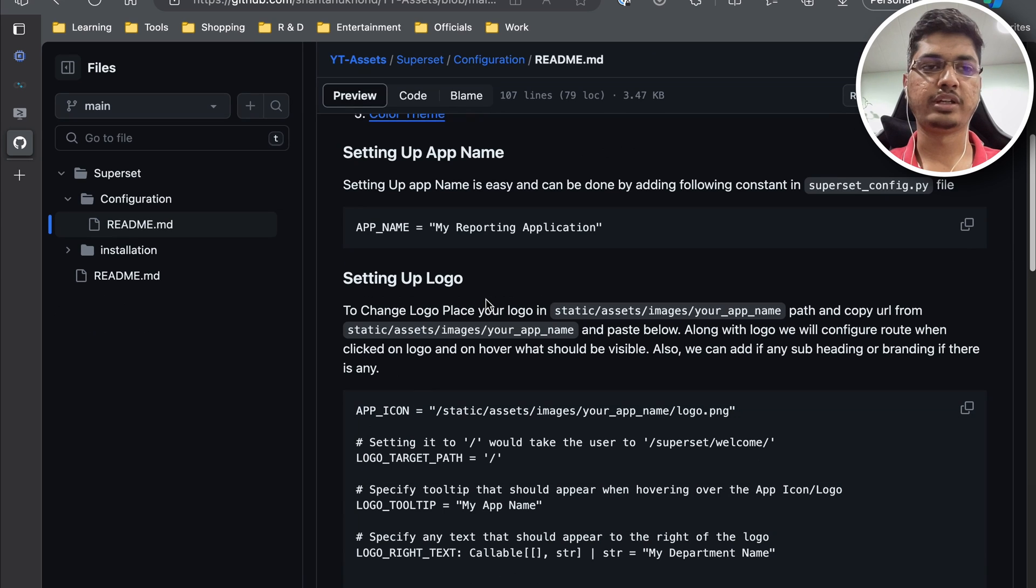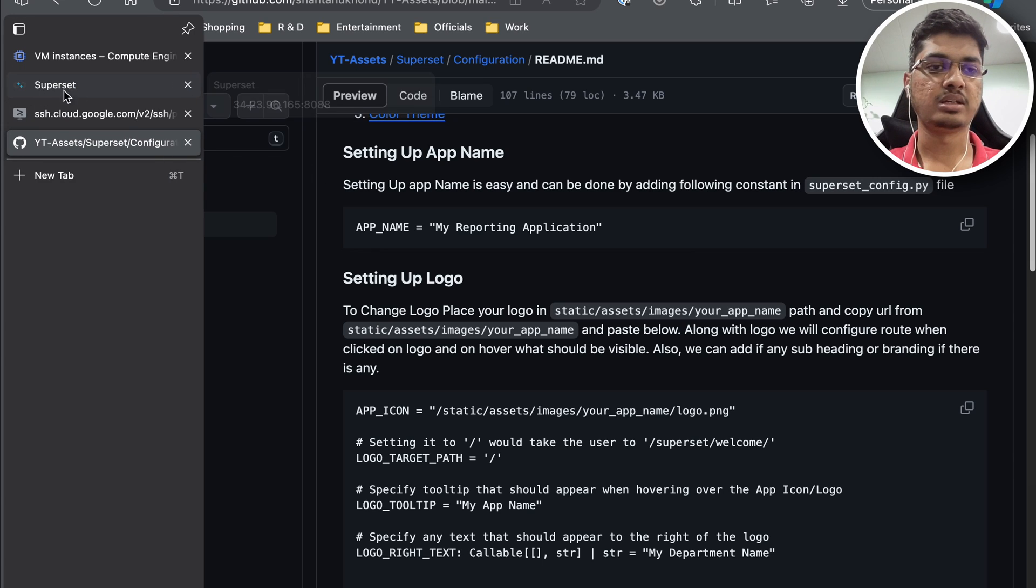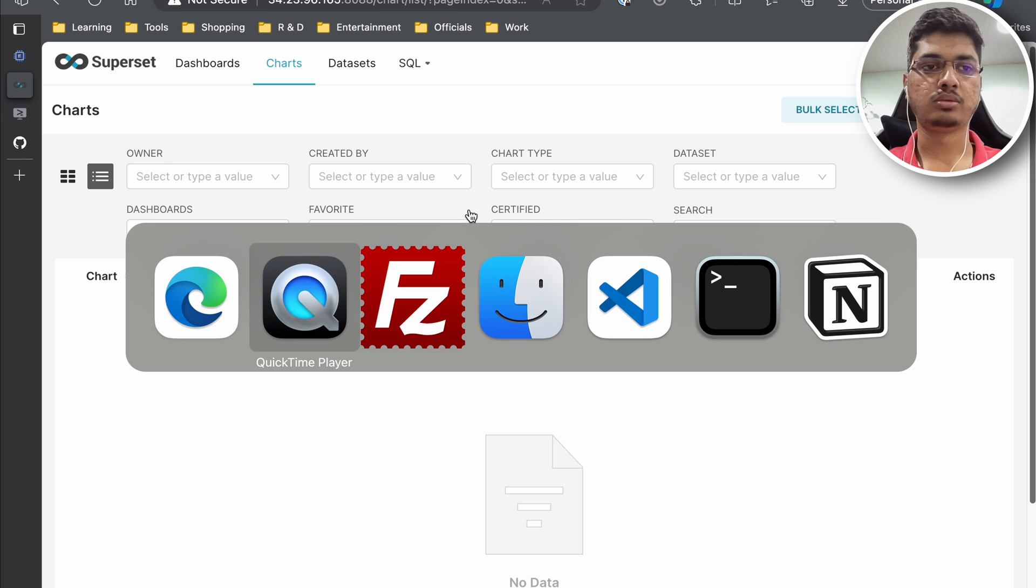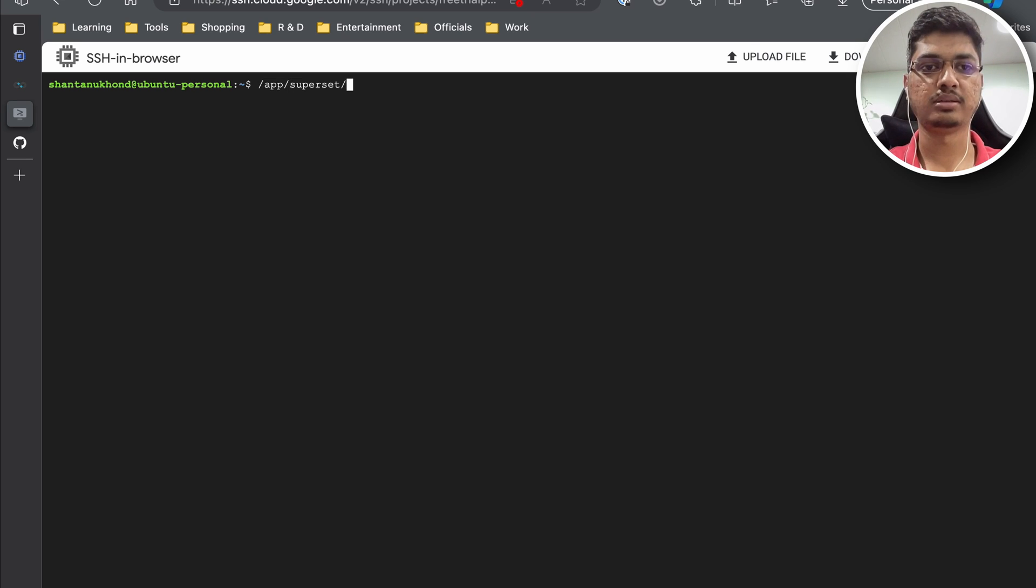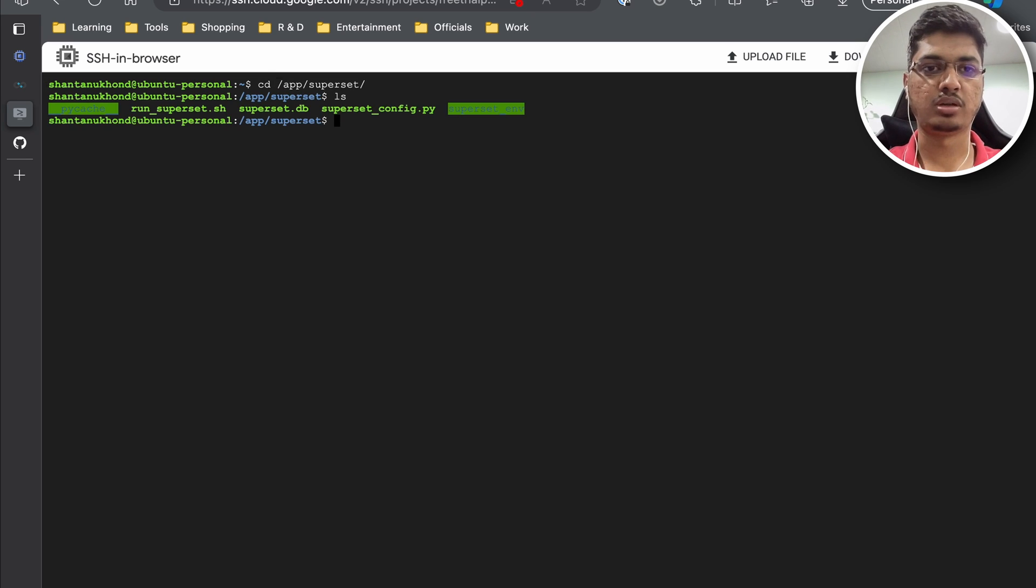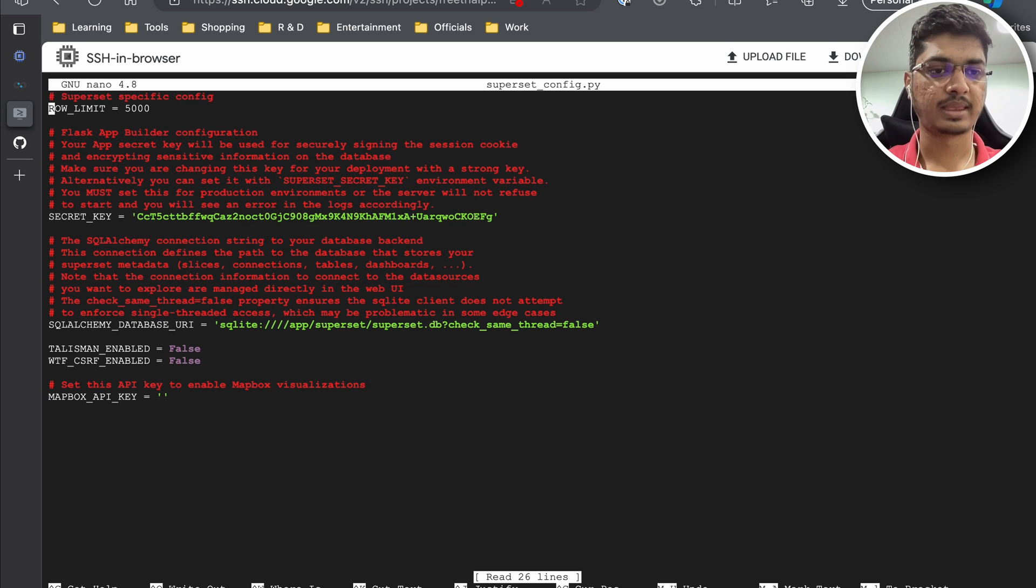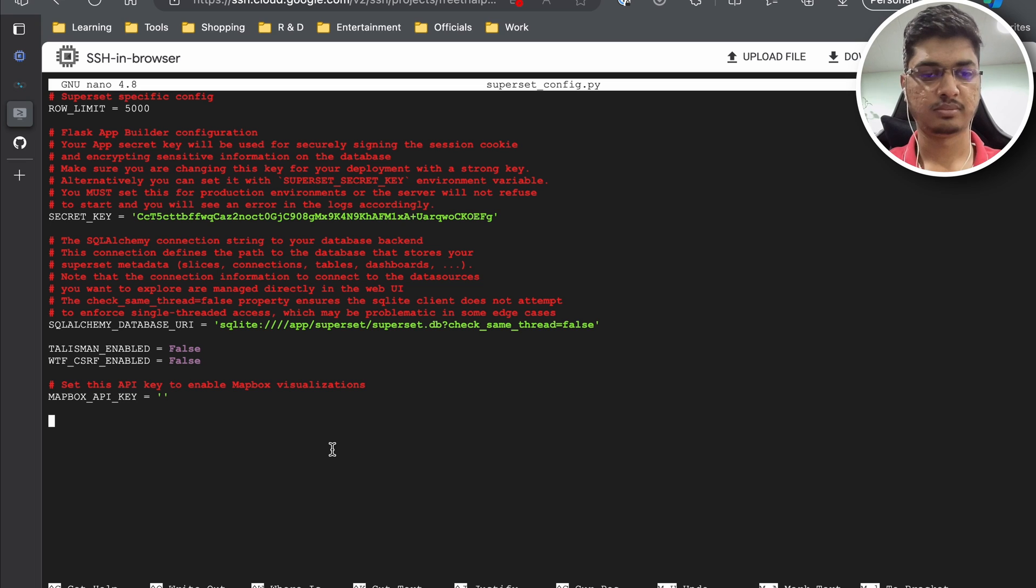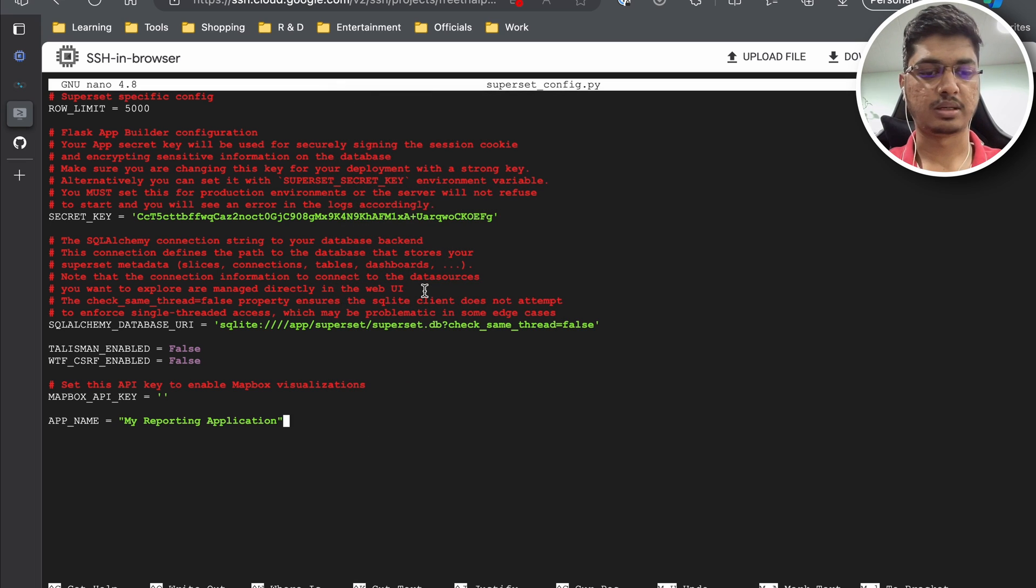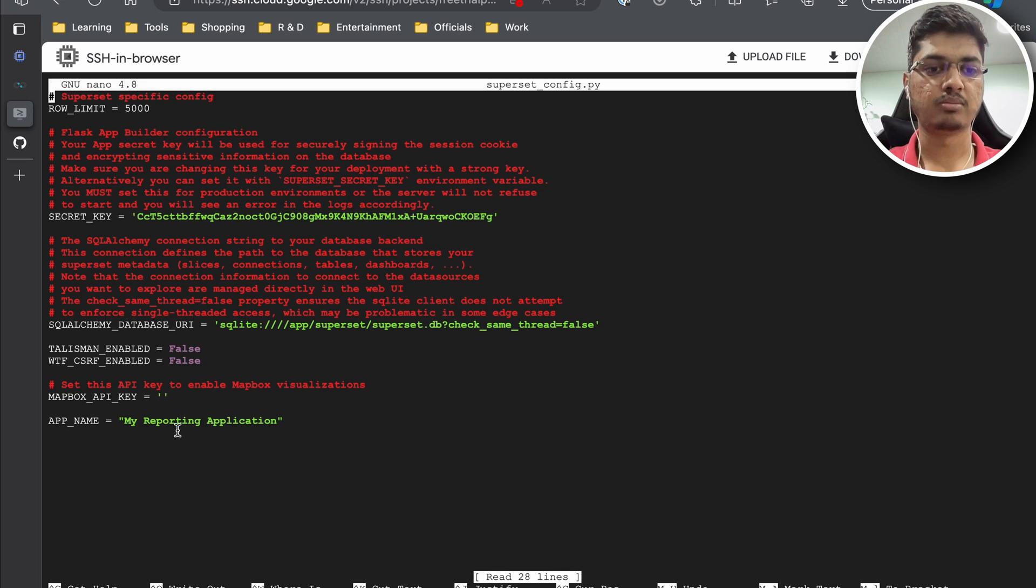The first part is configuring our app name. You can see the app name is configured currently as Superset. We will go to the app superset directory and we already have configuration file which is superset_config.py. I will just open the config.py file and place our app name here. I have placed my reporting application as name.